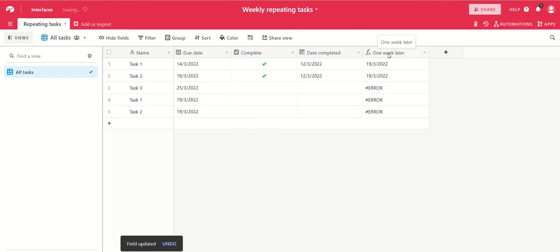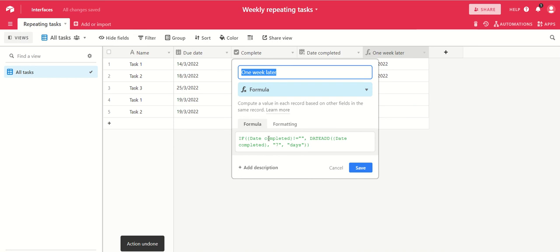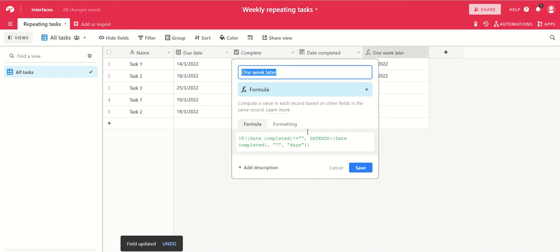So if date completed is empty, your one week later field will be blank as well. That's not essential - you can just use date add on its own and it will achieve the same goal that you're trying to achieve here.